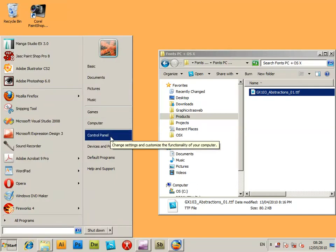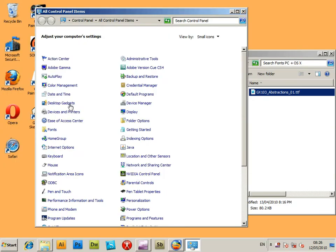This is a tutorial for the installation of fonts on Windows 7. Go to the Start menu, Control Panel,